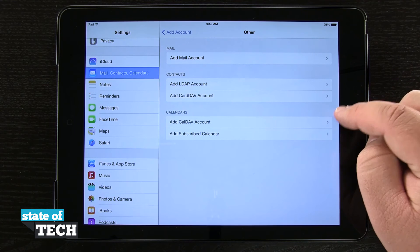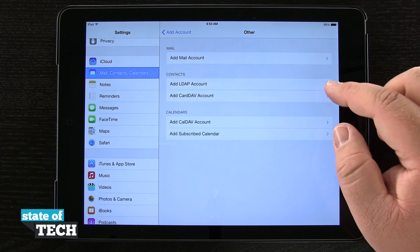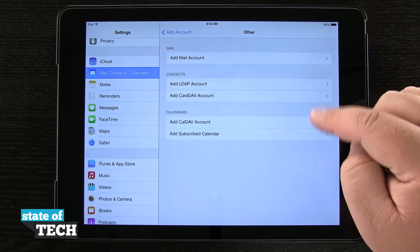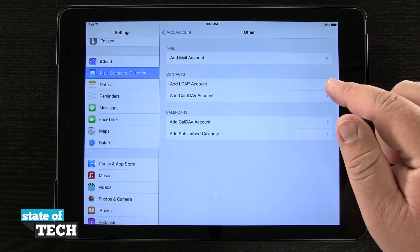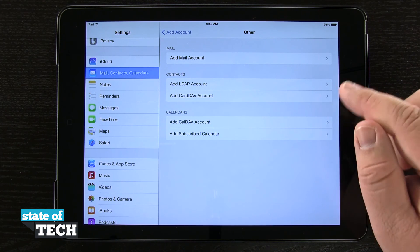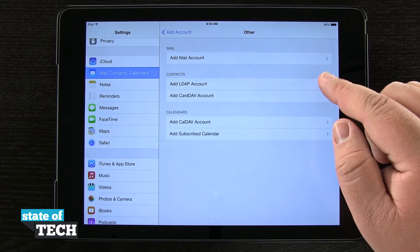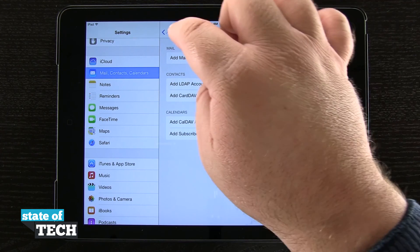And the same thing with contacts and calendars. If you want to use a CardDAV or CalDAV account with your Gmail, you can set those up separately in here. Or if you have anything like that for a business where you just want contacts or calendars to come through, you can add them here in this menu.